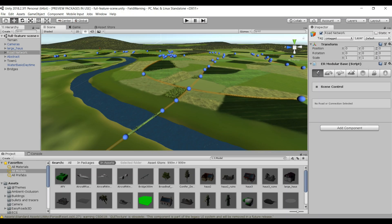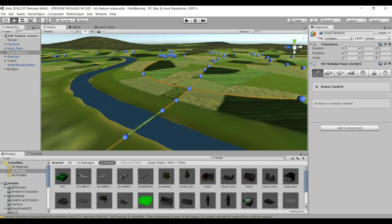We use Unity 2018.2.3 F1. Unity uses C Sharp if you're not aware, so for those of you that want to program, you need to know that language.